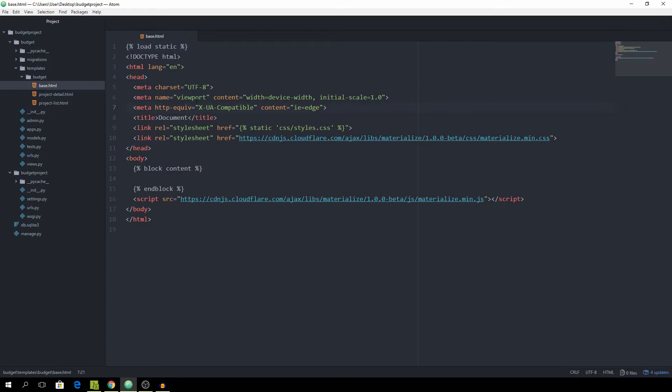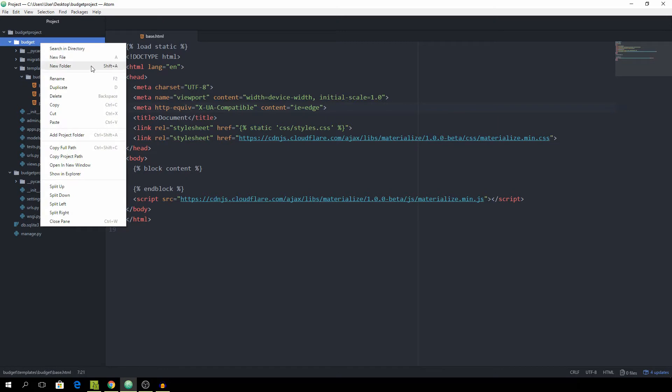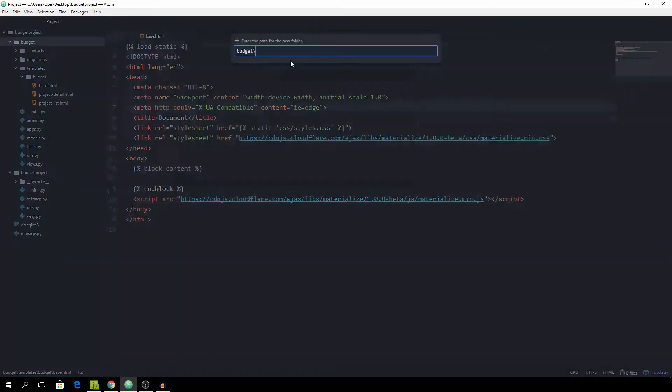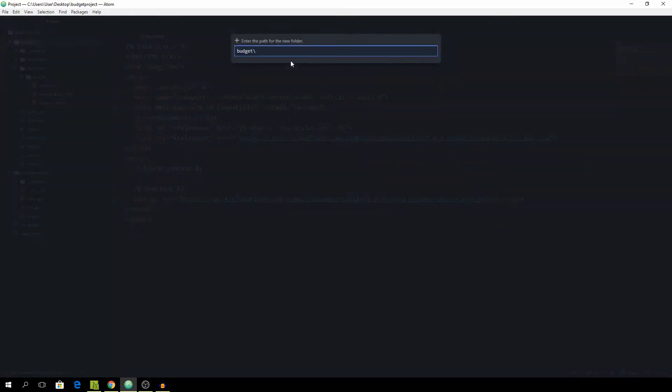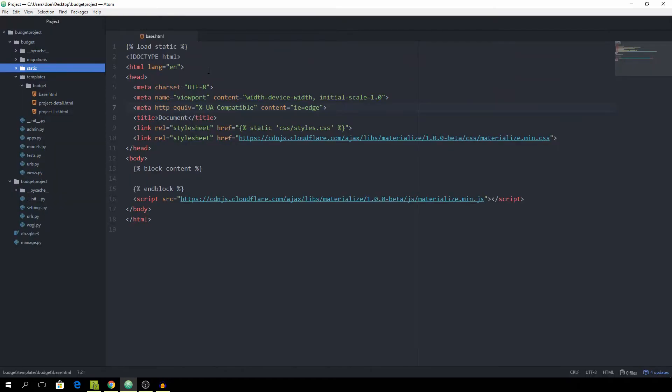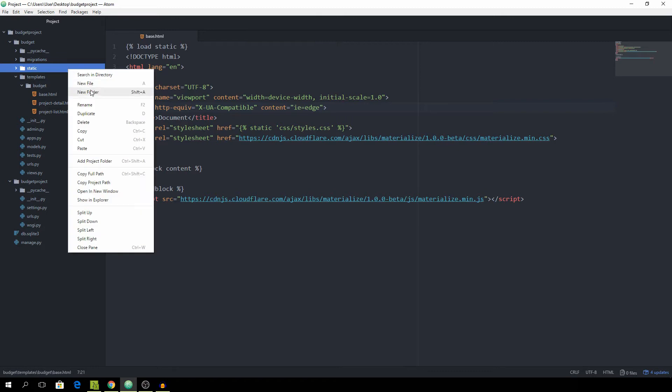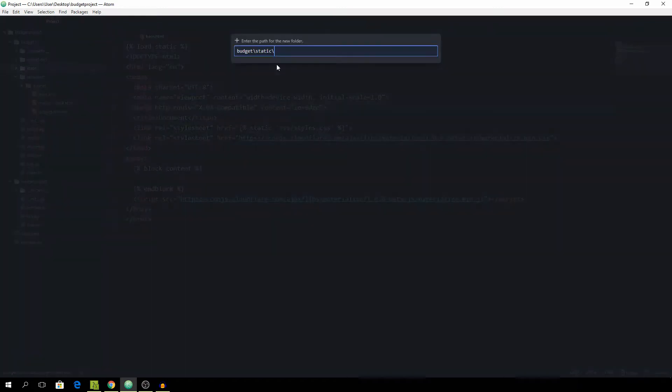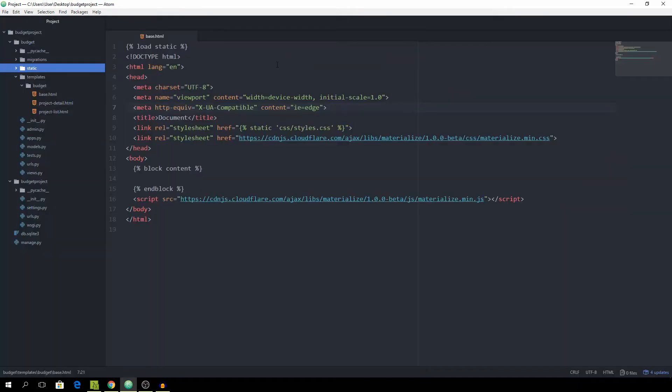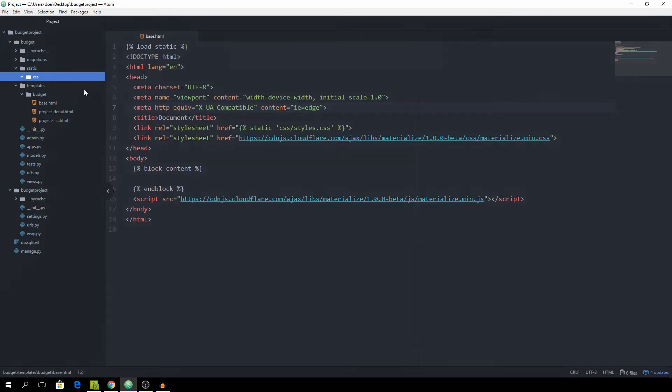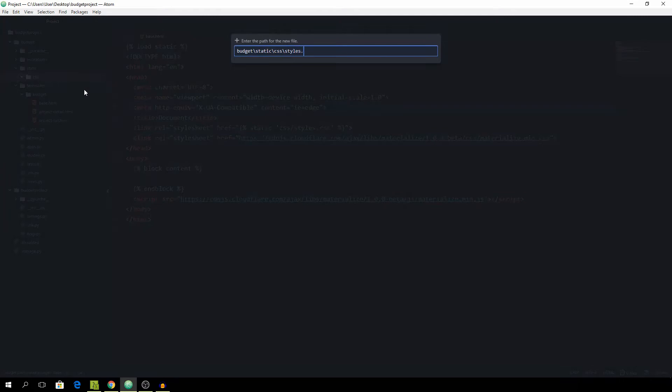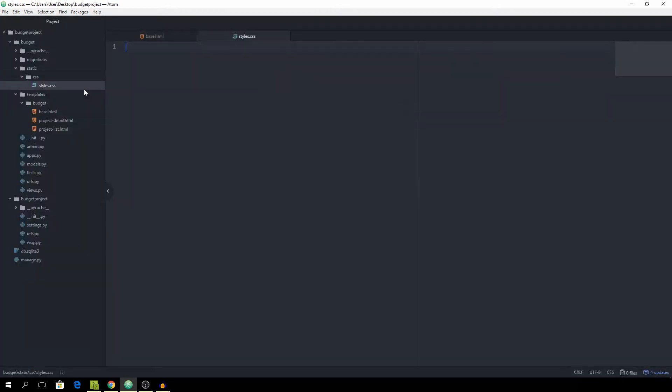Now that we have that we can go into the budget application, right click, new folder, and create the static folder and in here the css folder and the styles.css file.